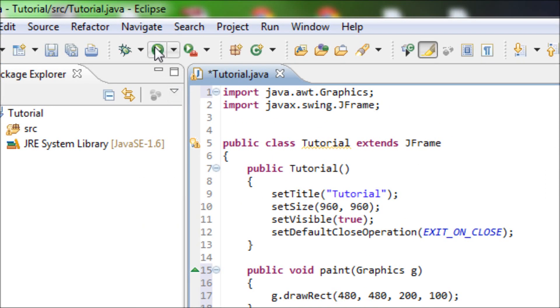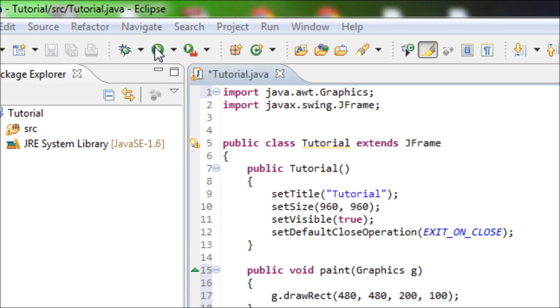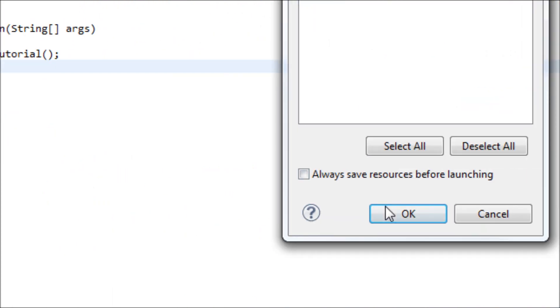Alright so let's see what our rectangle looks like. Alright so we got an outline of the rectangle. But what if we want something to be like filled in rectangle.